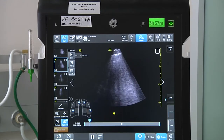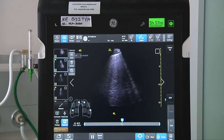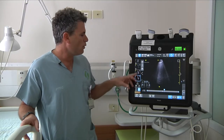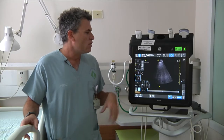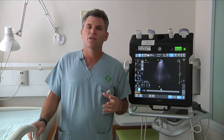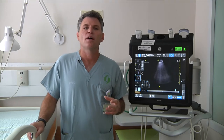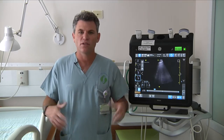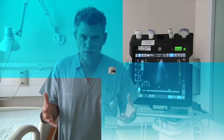The lung ultrasound mode here is also very helpful because the presets are very helpful in enhancing the B-lines.